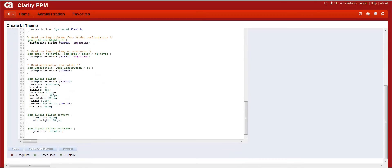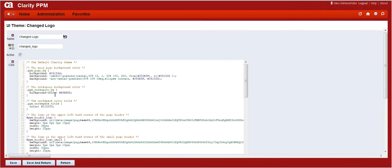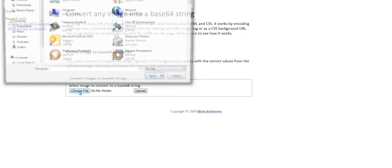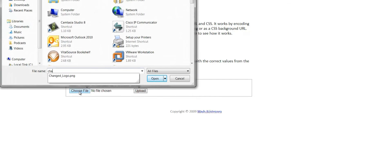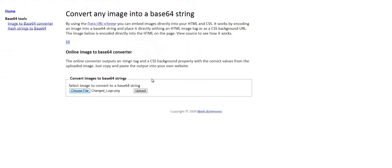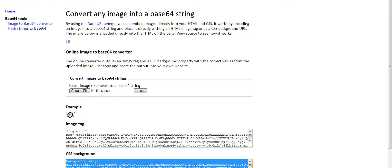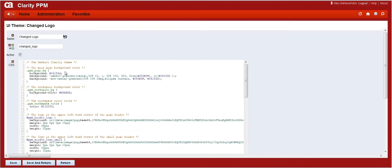The images should be converted to Base64 to enable the theme to display the changed logo. Convert any images you plan to use to Base64. Free tools are available on the internet that let you convert an image into a Base64 string. You can paste the Base64 encoded string within the area in the CSS shown in the following example.